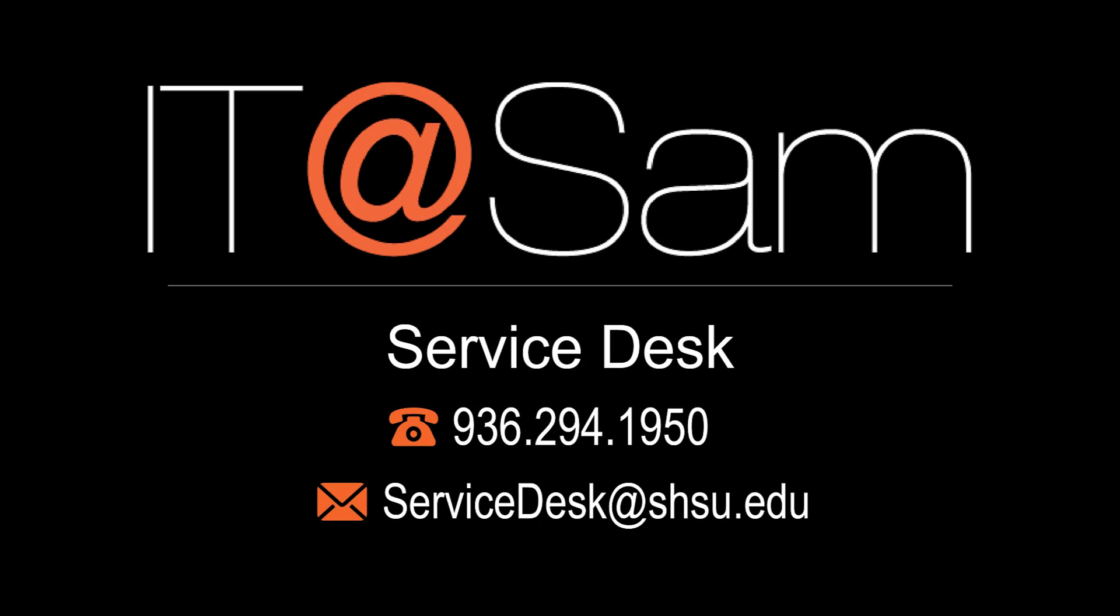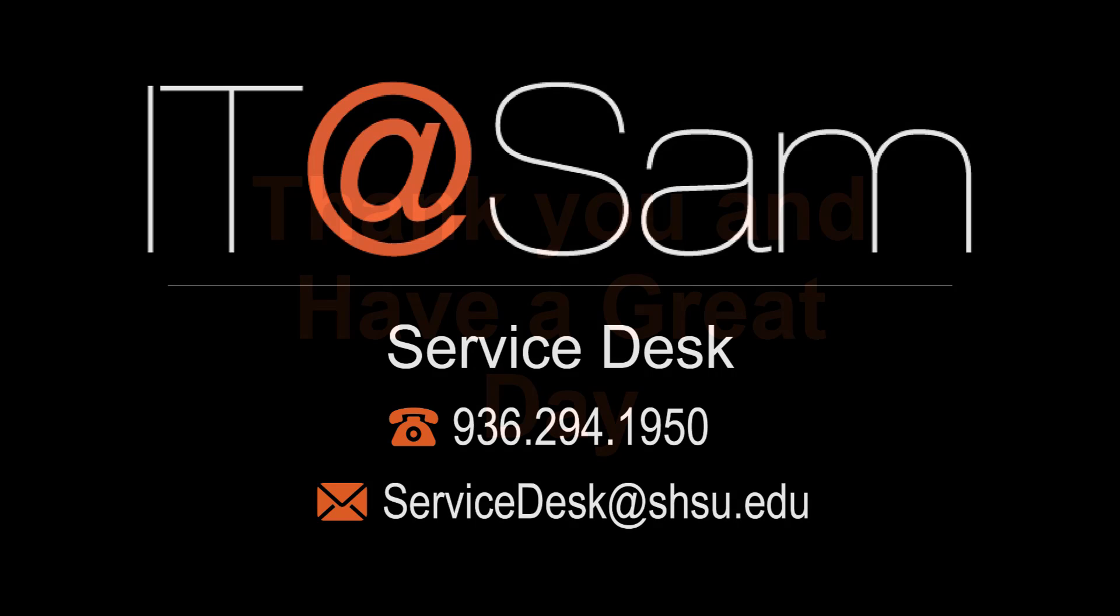If you need additional assistance, you can contact the IT at Sam Service Desk at 936-294-1950 or servicedesk at shsu.edu. Thank you and have a great day!